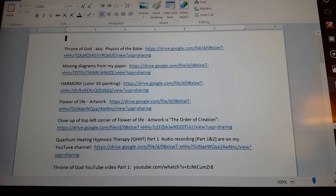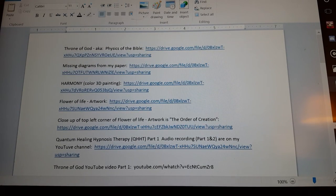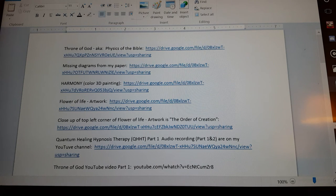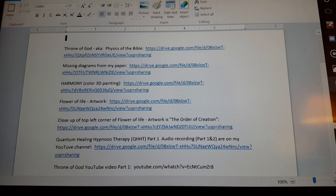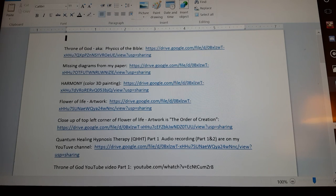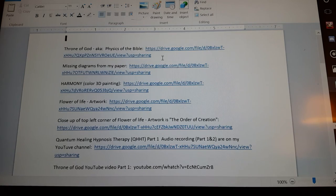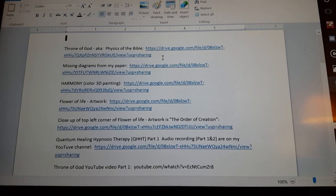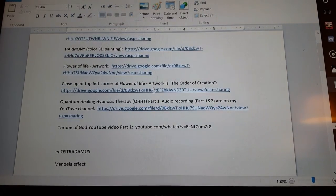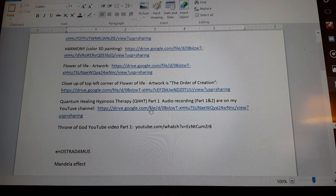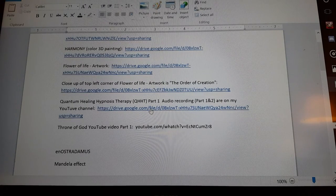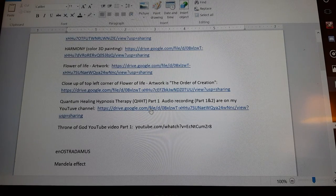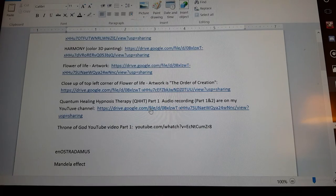And in case you are a member of my group, in order to be on our conference calls, I am now making this a requirement. You will have to read my paper, Physics of the Bible, and you will have to listen to this entire one hour QHHT session in order to be on the conference calls.